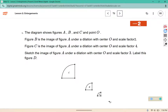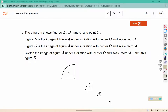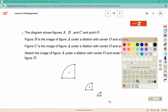The diagram shows figures A, B, and C and point O. Figure B is the image of figure A under a dilation with center O and scale factor 2. So A is the original, and it's dilated from O with a scale factor of 2, meaning that it is twice the size or double in size.